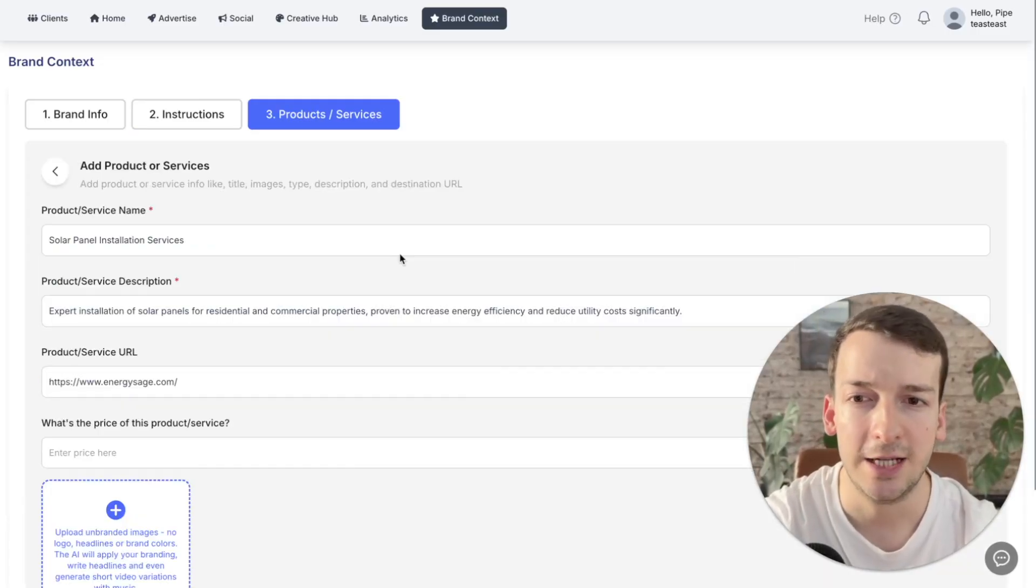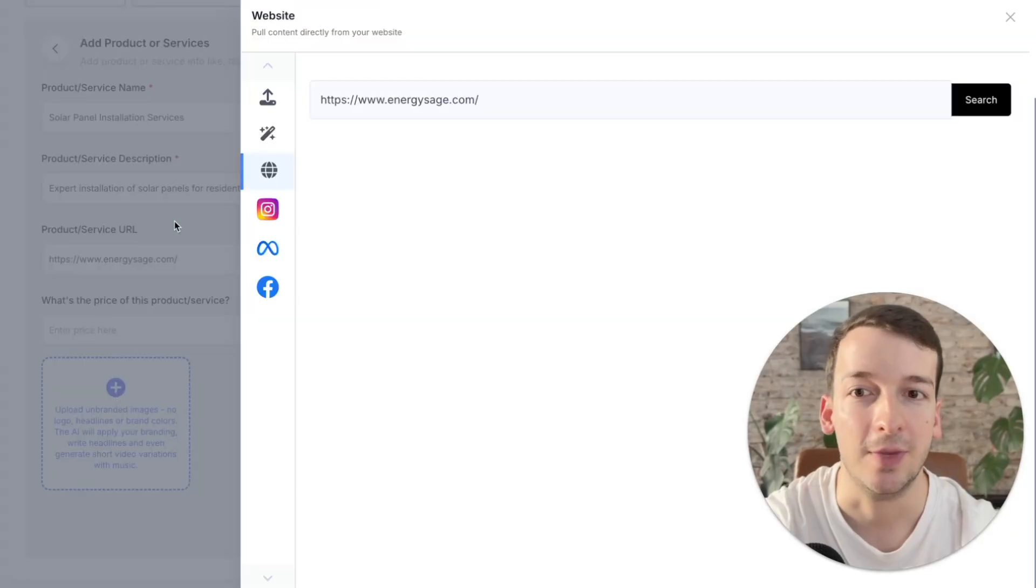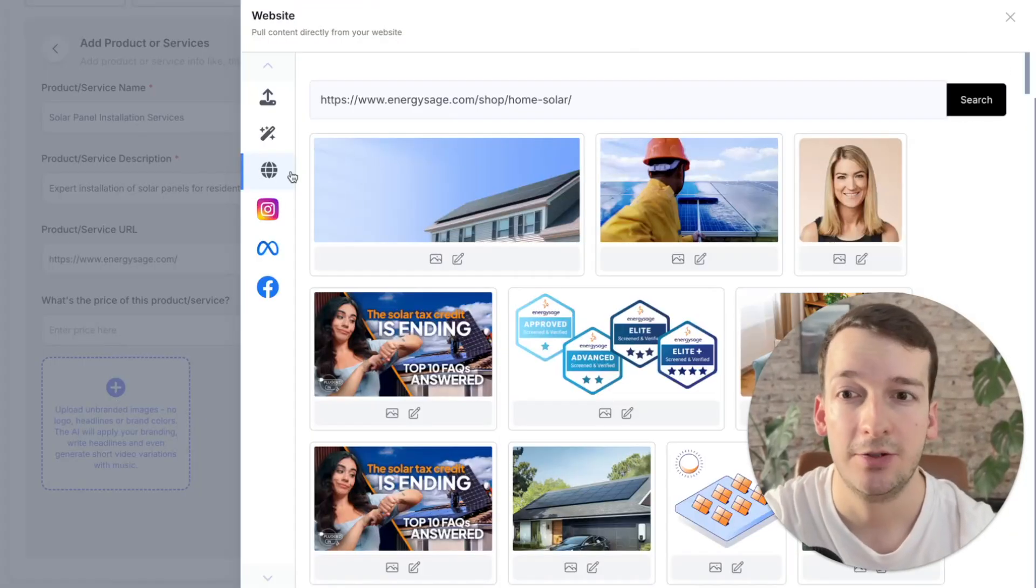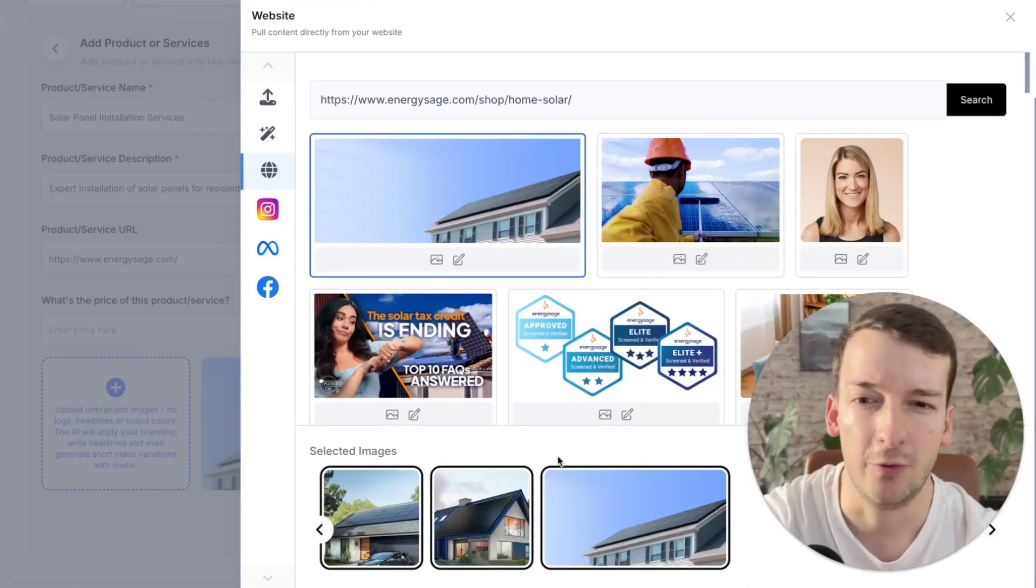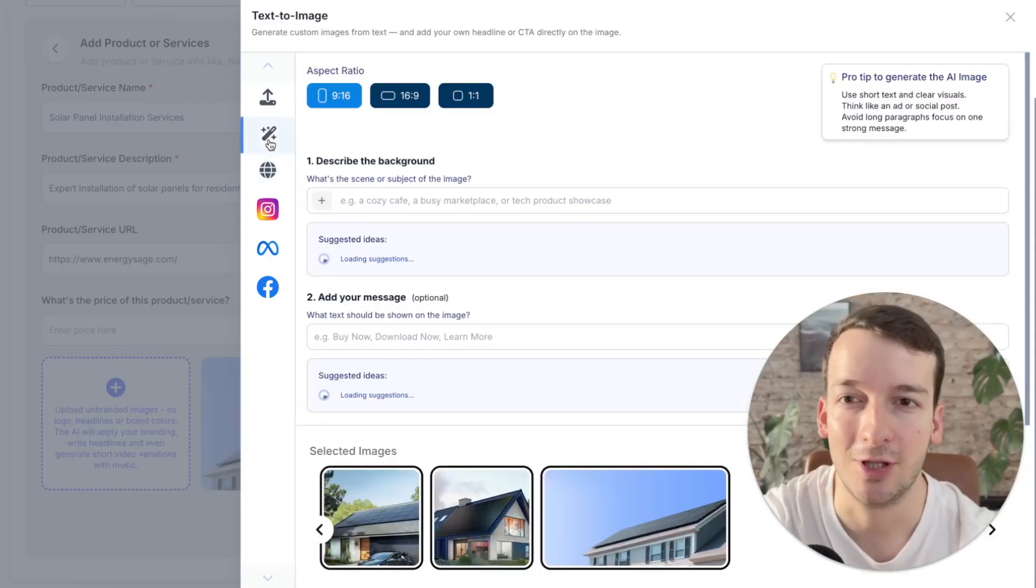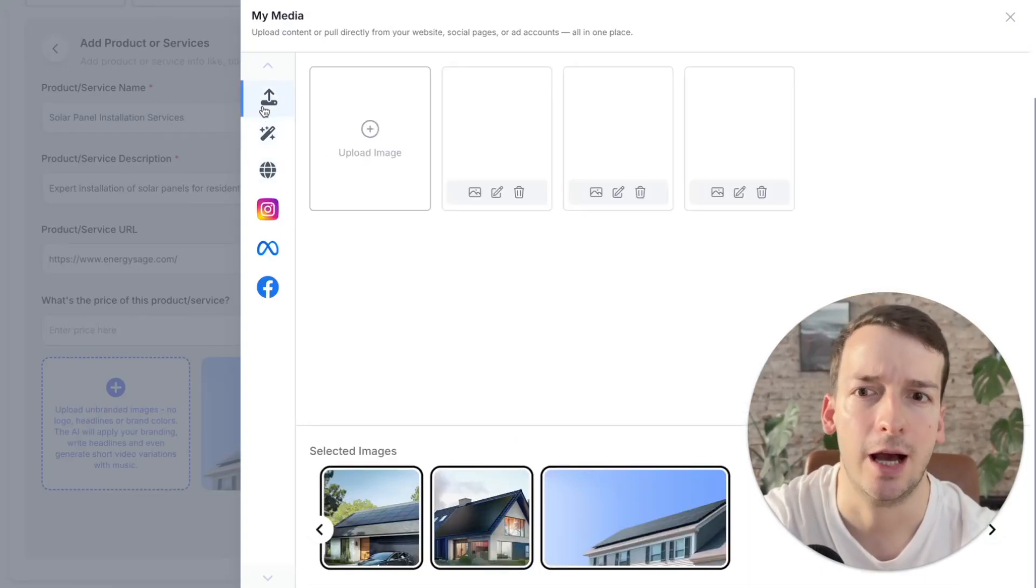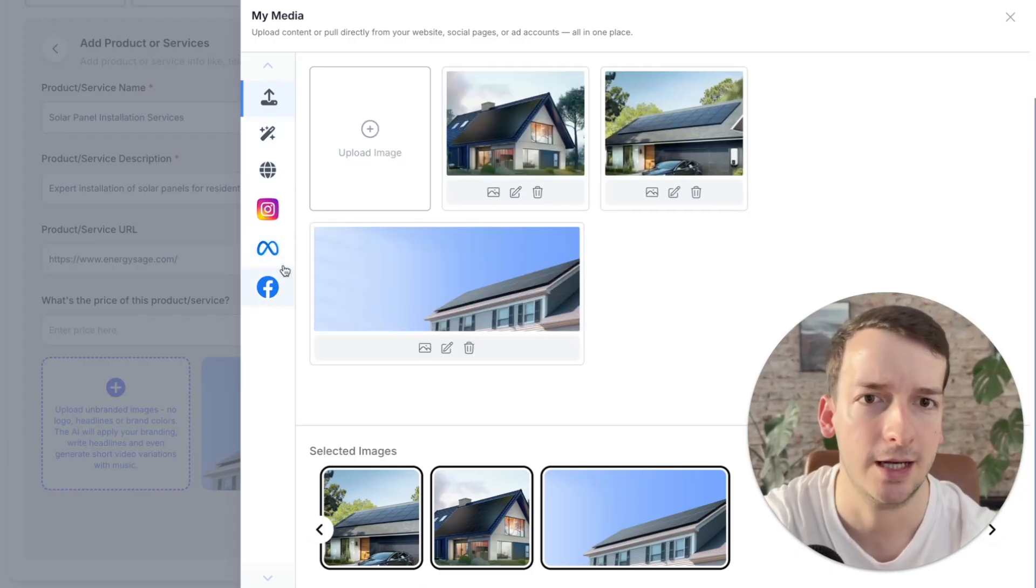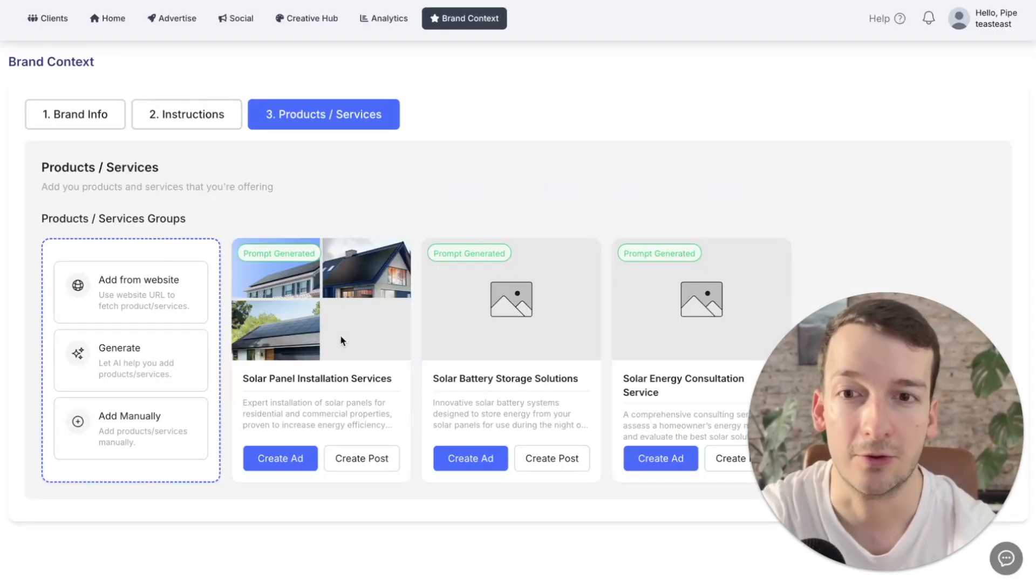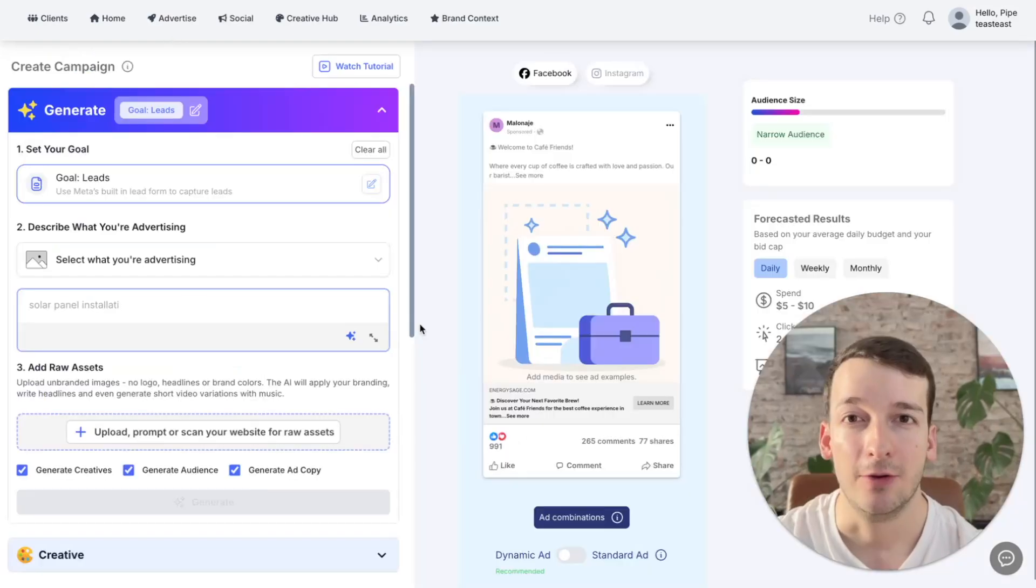You can customize them or add images to them to make the launching process even faster. So when adding images, you can scan them from your website. I just selected a few from here, but you can also generate them with ChatGPT, upload them or grab them from your meta accounts. And with that, we have our first group ready to launch.